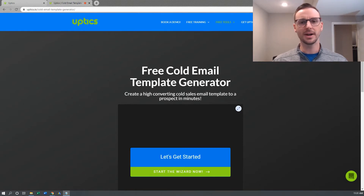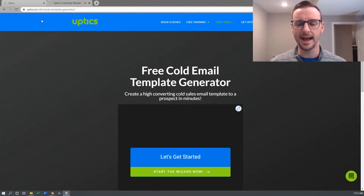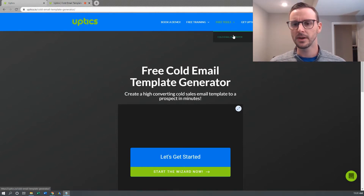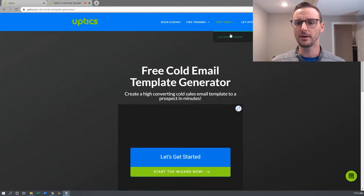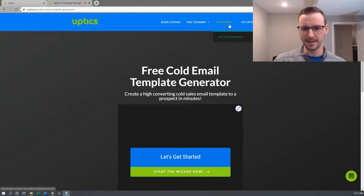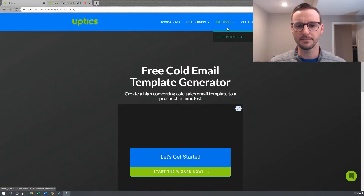So without further ado, I just want to show you the tool. You can find it on our website at uptix.io. If you go to free tools, you're going to see cold email generator. I'm building some more free tools in here, so check back later. We're doing some LinkedIn stuff and some other email stuff, but right now we just have this cold email generator tool.